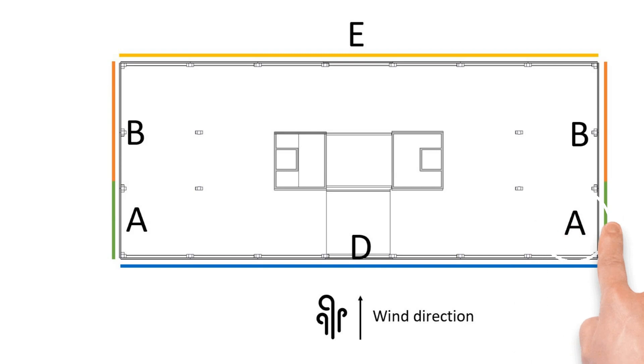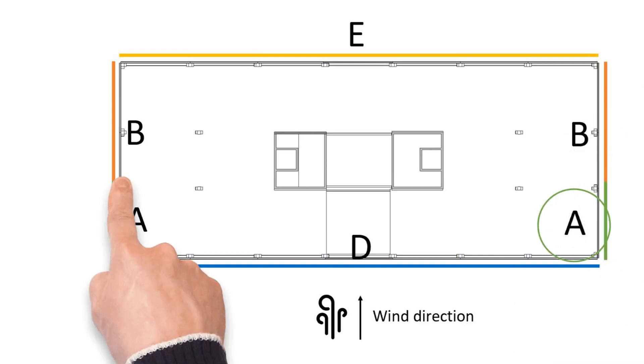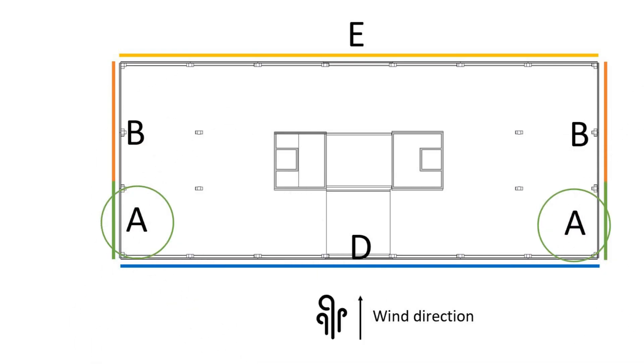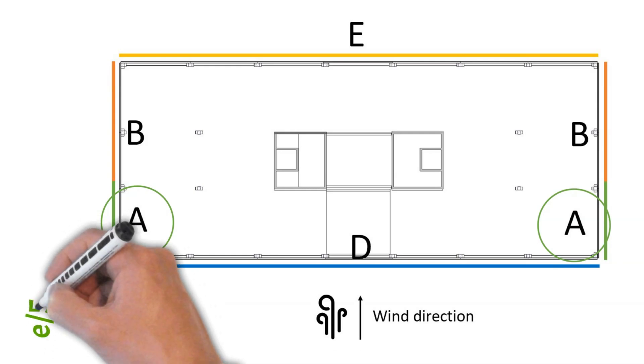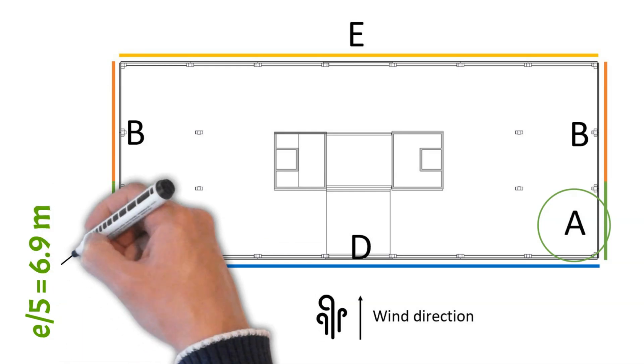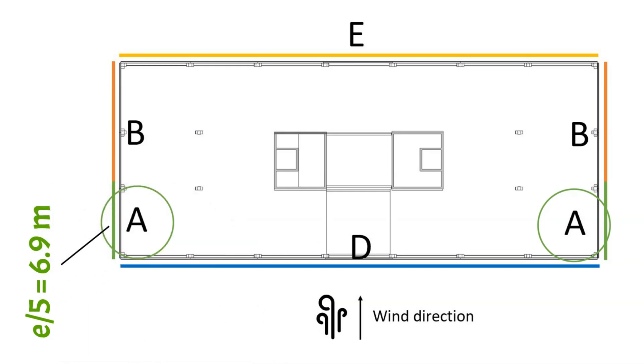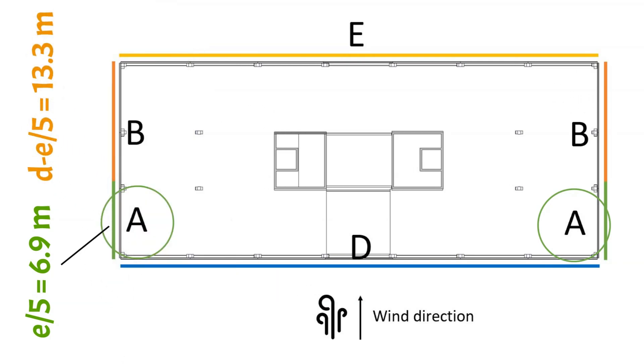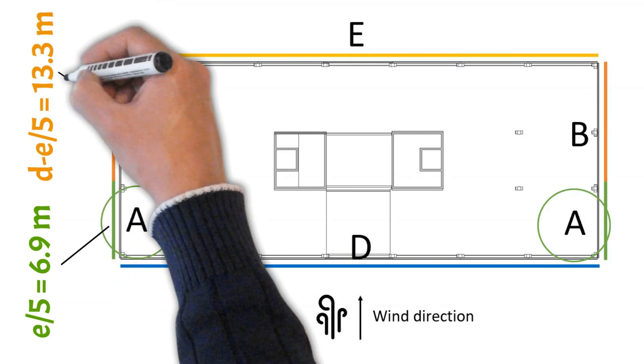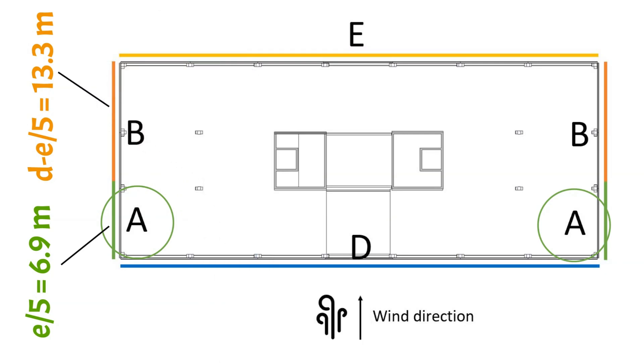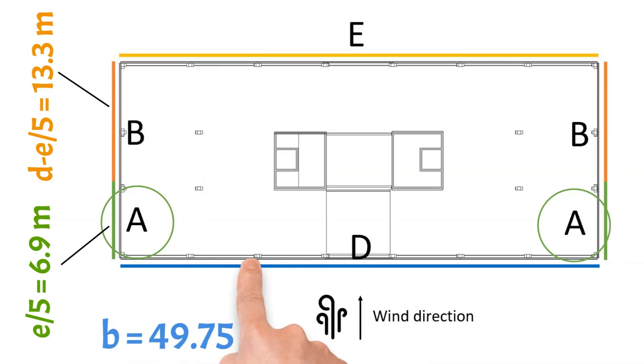Area A is located on both walls parallel to the wind direction, right behind the corner exposed to the wind load. The width of the area A is calculated as E divided by 5 equals 6.9 meters in our case. The width of the area B is found as D minus E divided by 5 which equals to 13.3 meters. Areas D and E have the width of the building.